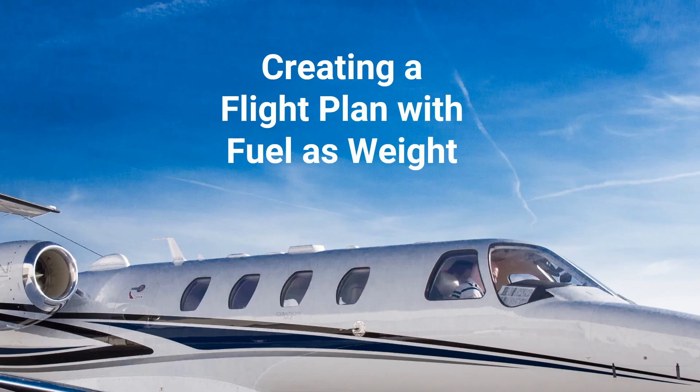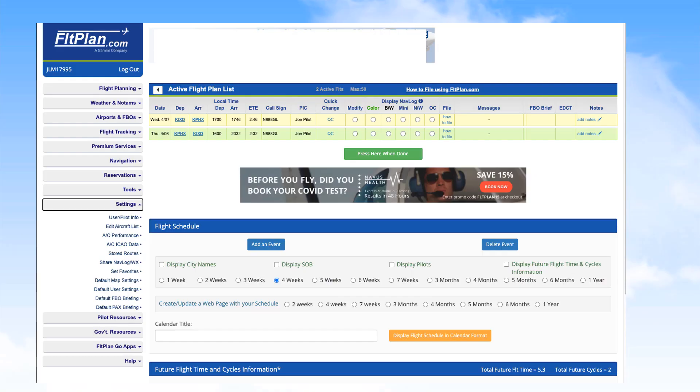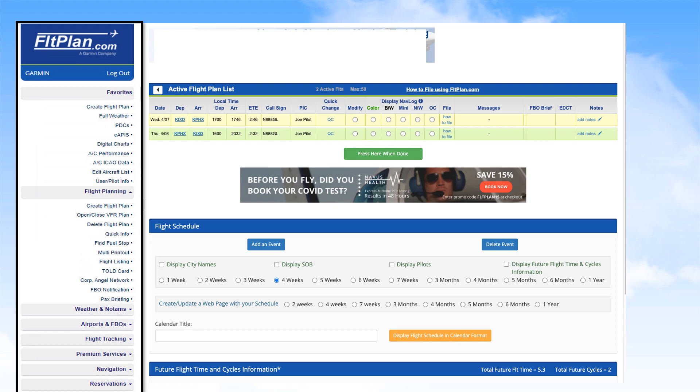Now, let's see the changes in FlightPlan when using Fuel as Weight. Open FlightPlan and go to the main menu on the left. Under Favorites or Flight Planning, click on Create Flight Plan.